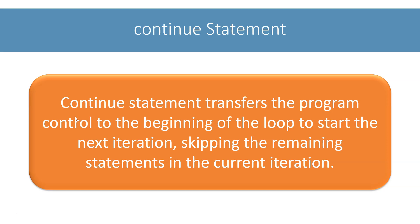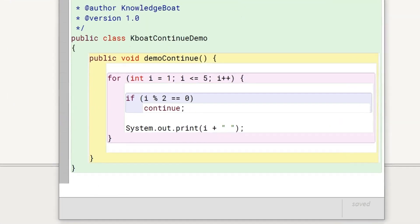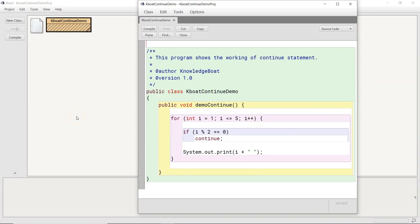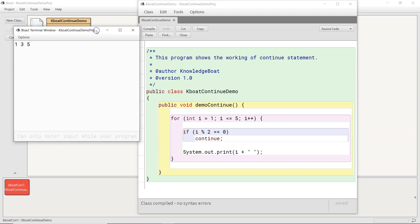Going through an example program will make its working clear, so let's switch to BlueJay. This is a very simple example program which prints the odd numbers between 1 and 5 using the continue statement. Let me execute this program and show you the output. It prints the odd numbers 1, 3, and 5.